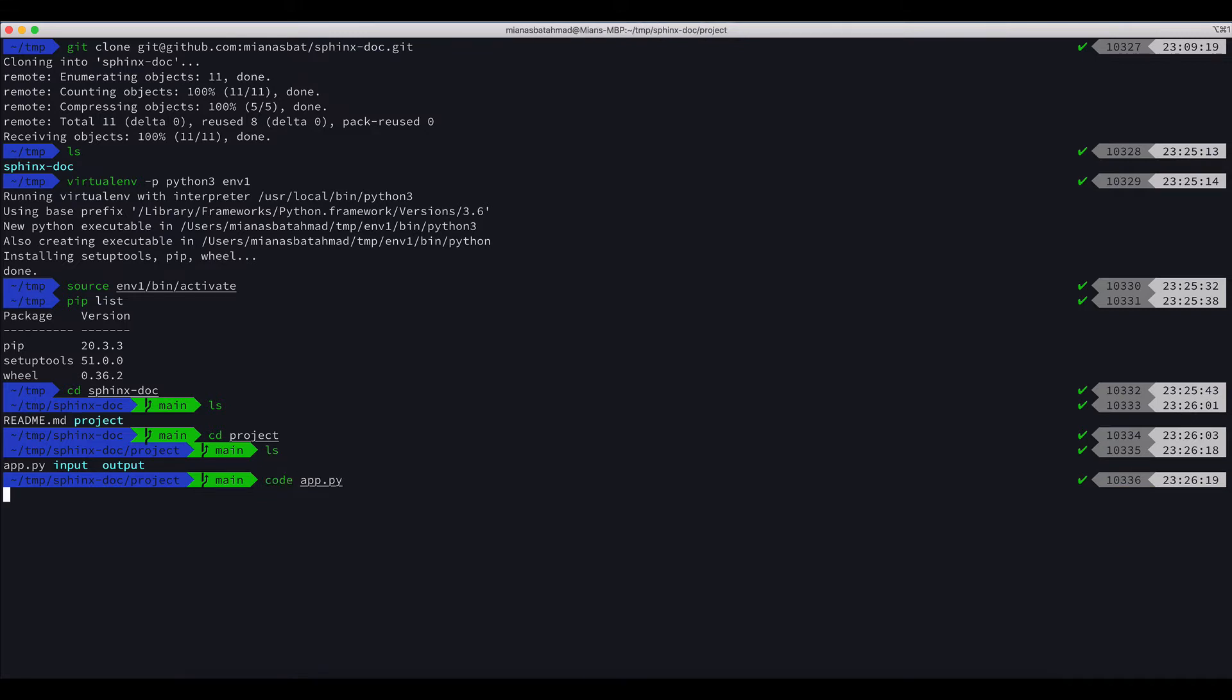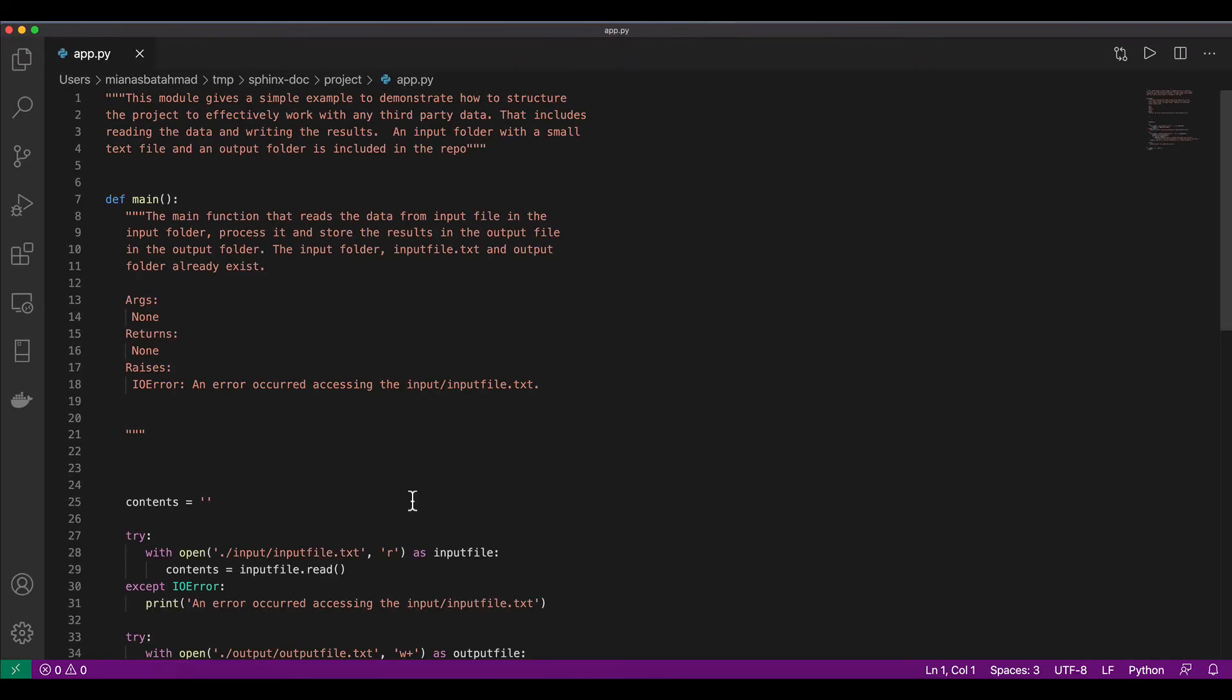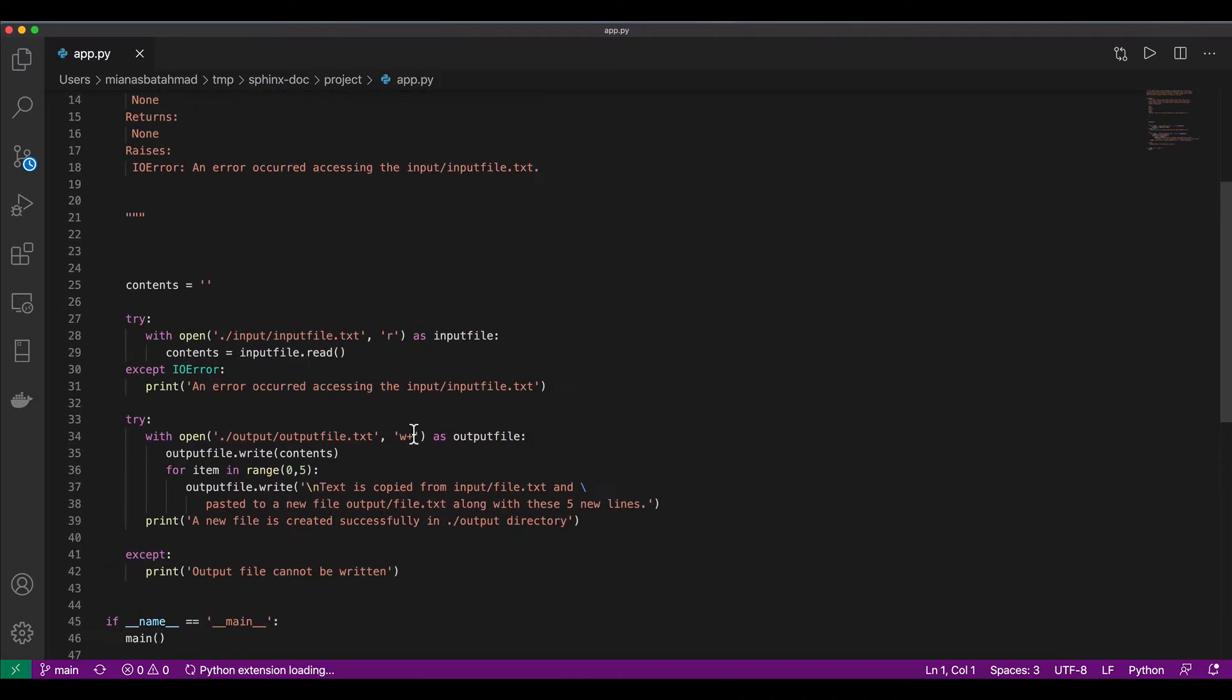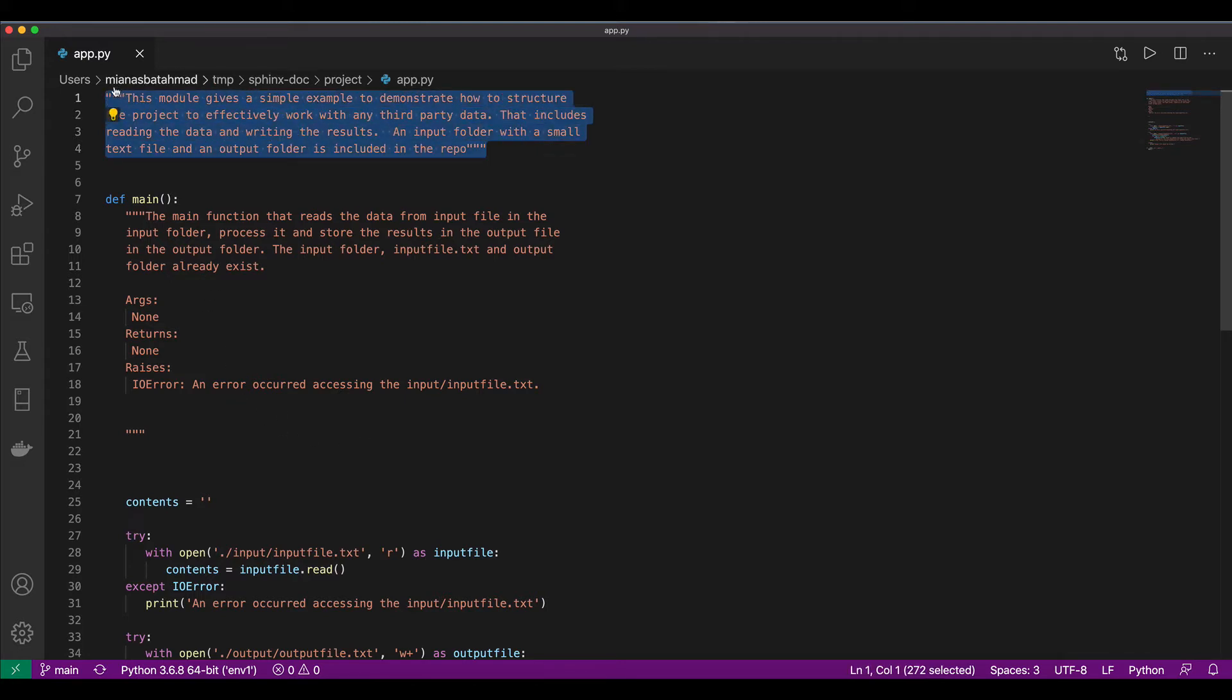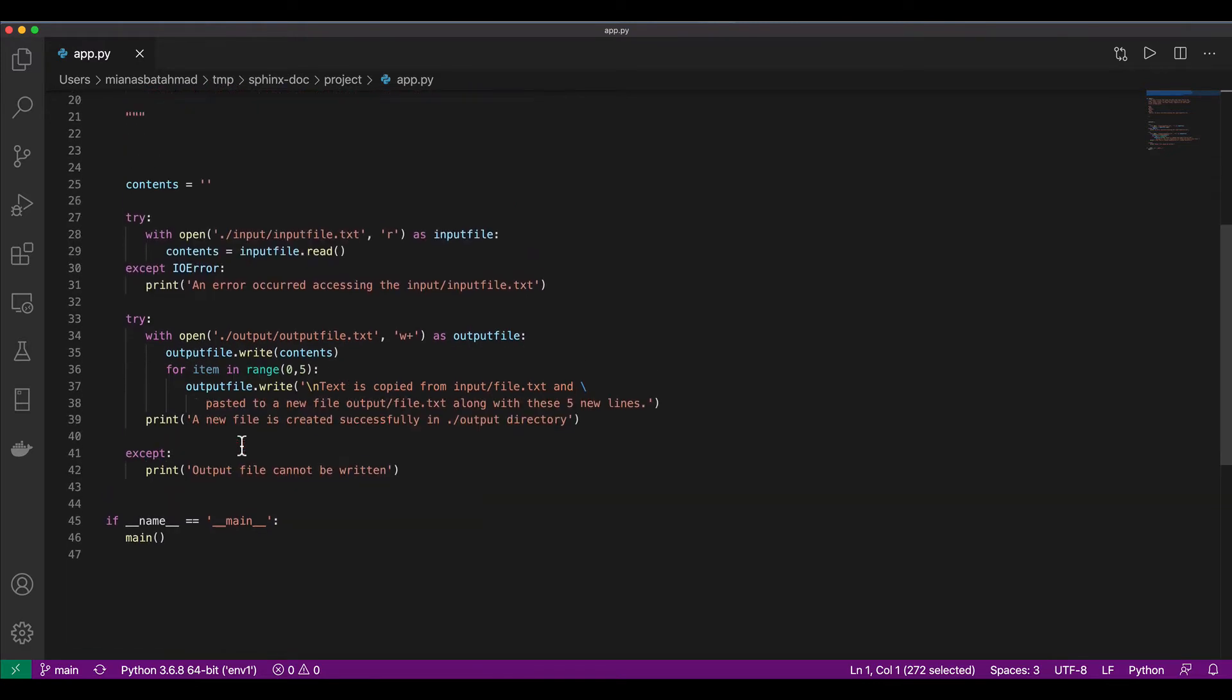Let's open the file: code app.py. Here we have a single Python file. It's a simple file I have created. The purpose is to add some doc strings to it so that we can auto generate these doc strings in our documentation.